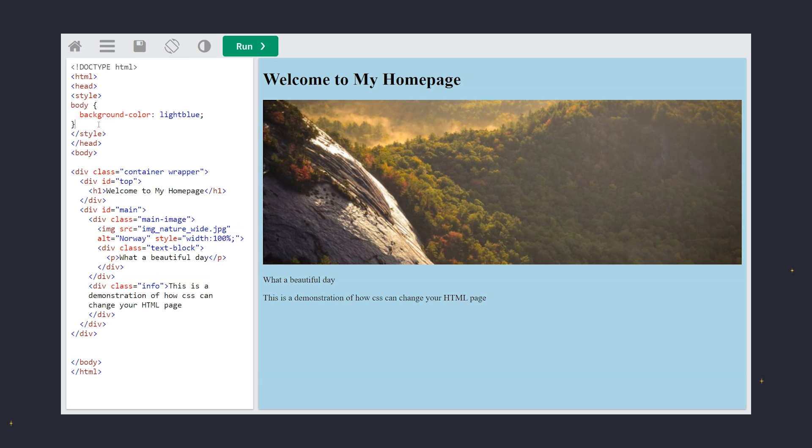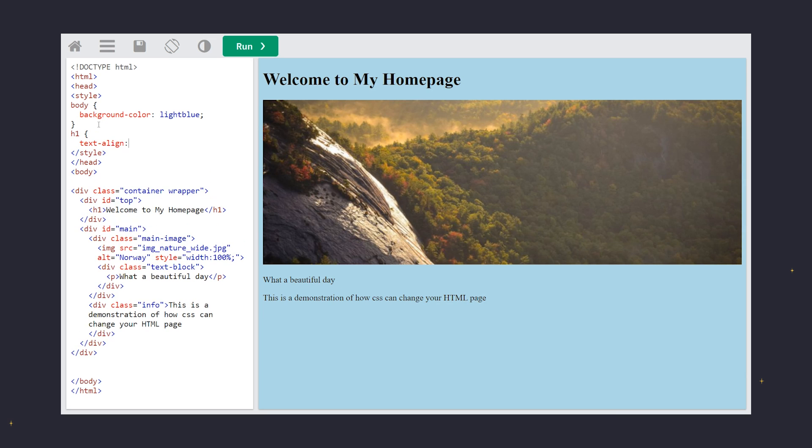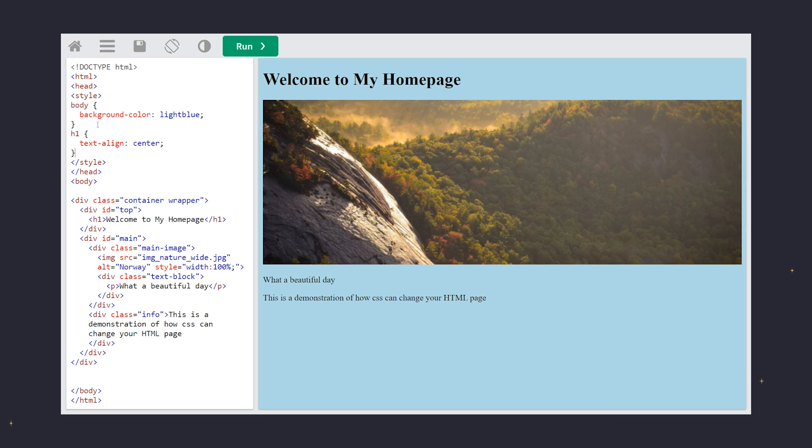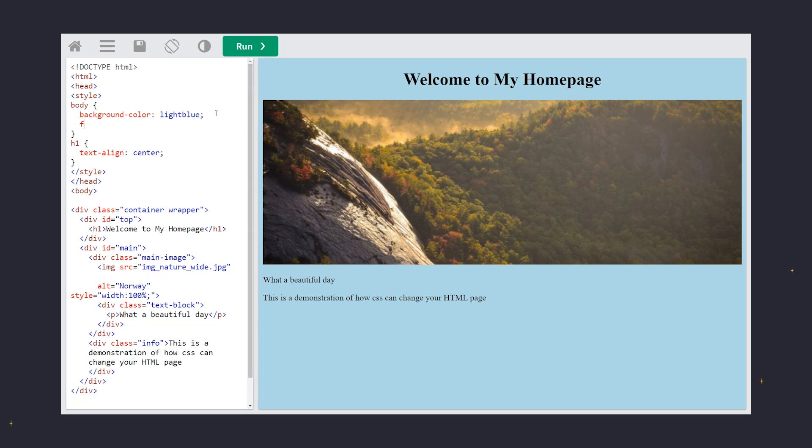Next, let's style our header. We want it centered on the page. Here's how we do it. Using H1, text align, center. Now our header is centered.